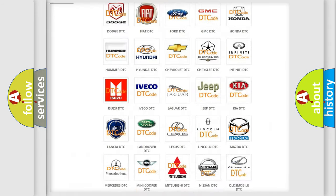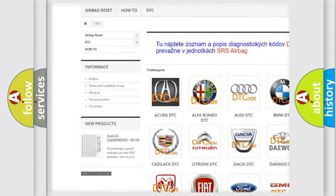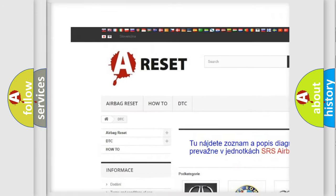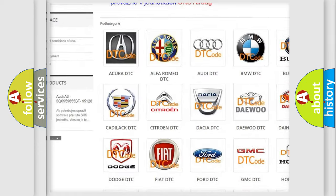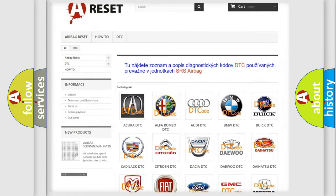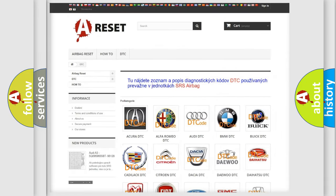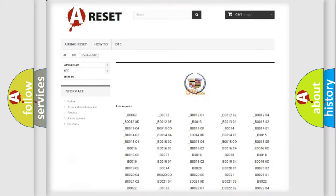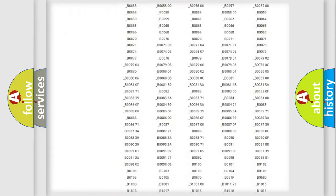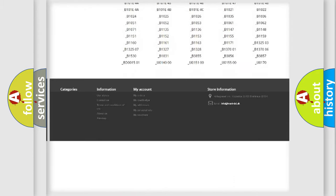Our website airbagreset.sk produces useful videos for you. You do not have to go through the OBD2 protocol anymore to know how to troubleshoot any car breakdown.